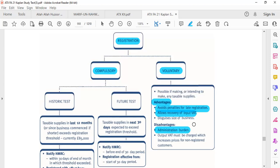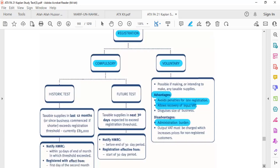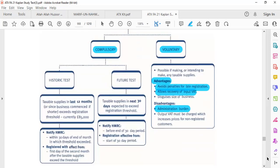It is always important to understand who your customer is. If it is business-to-business, and your customer is also a business, then it is very easy. But if your customer is the final consumer, then you have to wait until you meet the registration threshold.